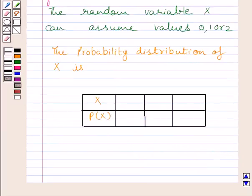Now we will write the probability distribution of variable x. The random variable x can assume values 0, 1, or 2.